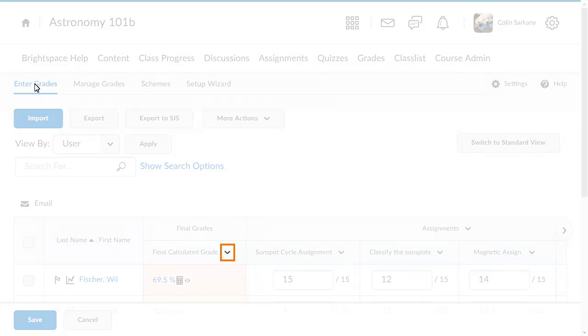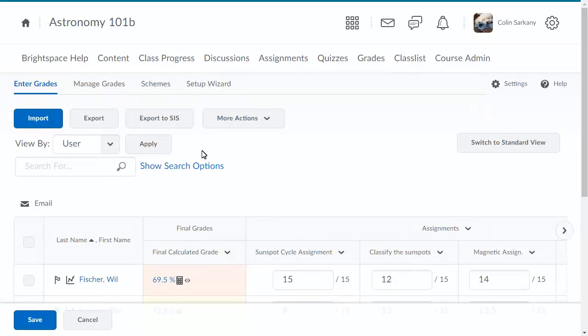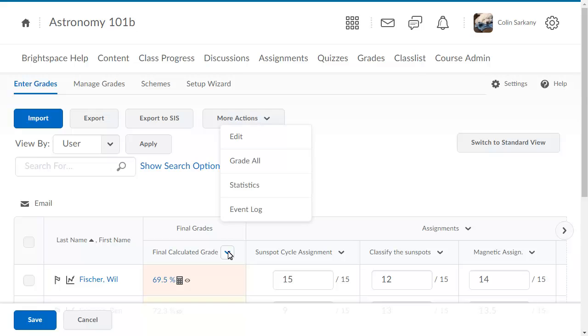To update the grade, click the context menu for Final Calculated Grade, and select Grade All.